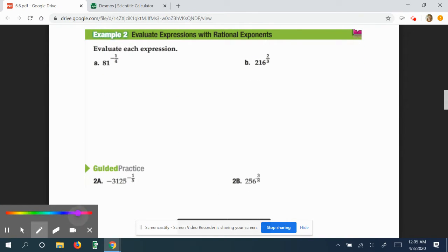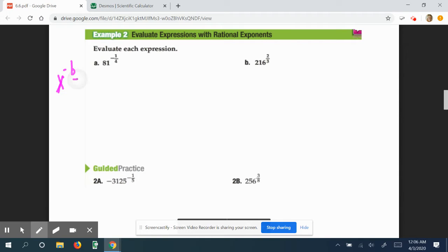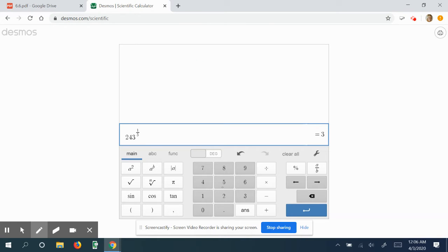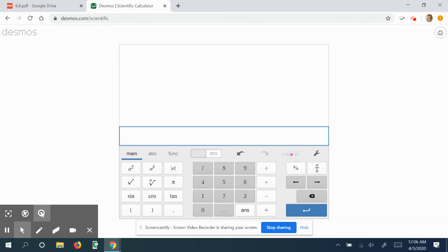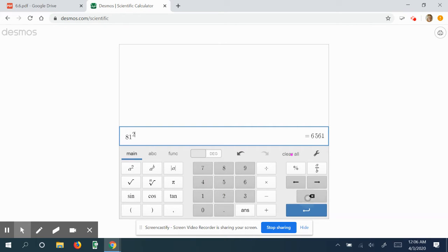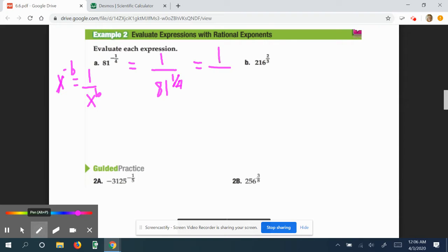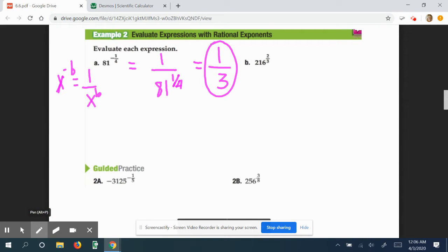Example two: evaluate the expression. Evaluate means to come up with a number answer. We talked about negative exponents in our rules of exponents — anything to a negative exponent we rewrite as one over that base with a positive exponent. So 81 to the negative one-fourth power is really one over 81 to the one-fourth power. You might not know what that is, and that's okay — use your calculator. 81 to the one-fourth is three, so the answer is one-third.